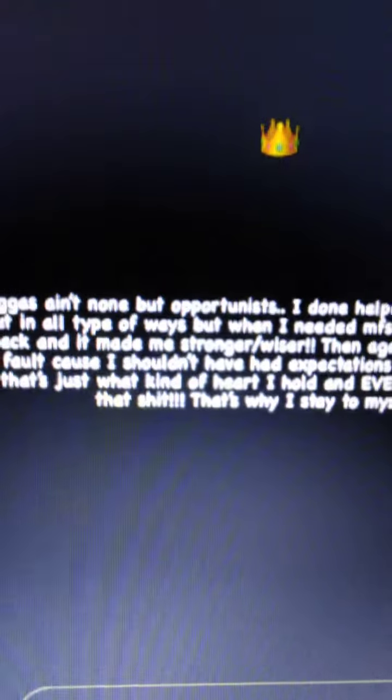Okay, we got another message from the Young Dolph camp. He got a long one this time. This is Key Glock.